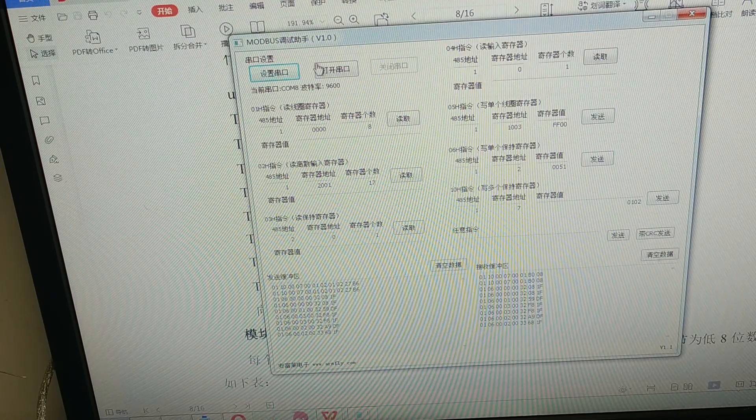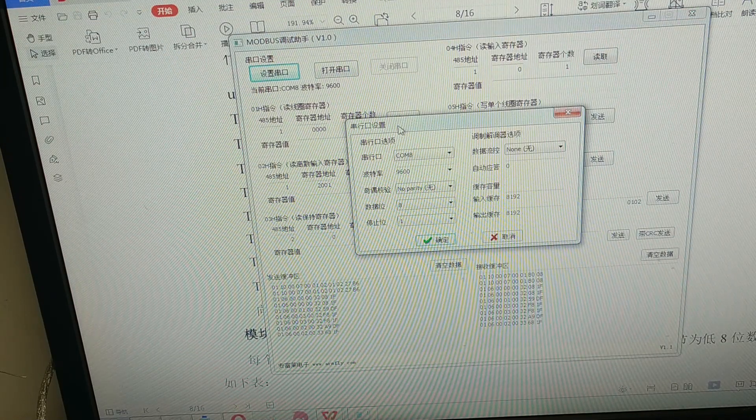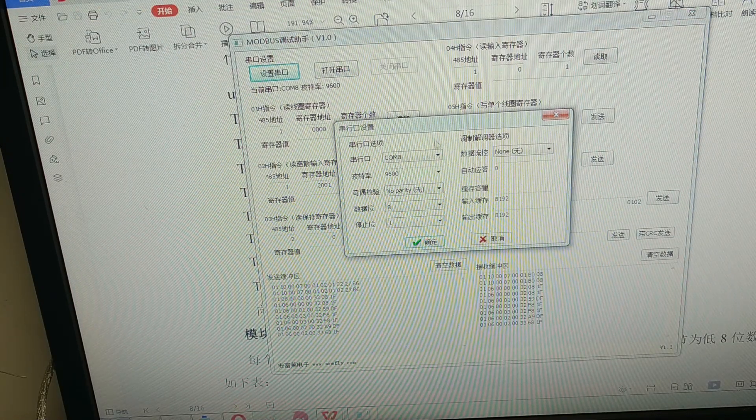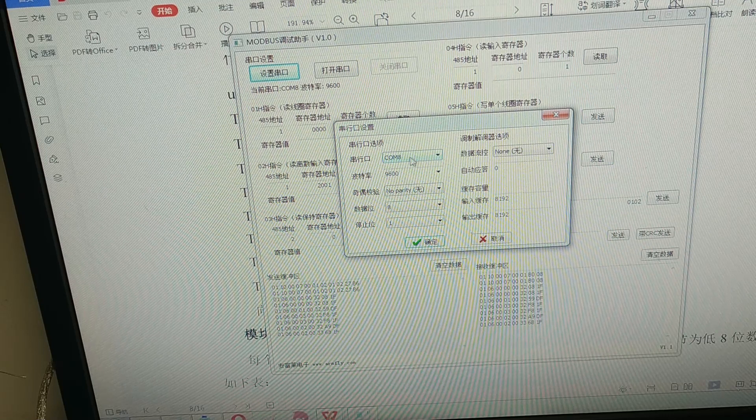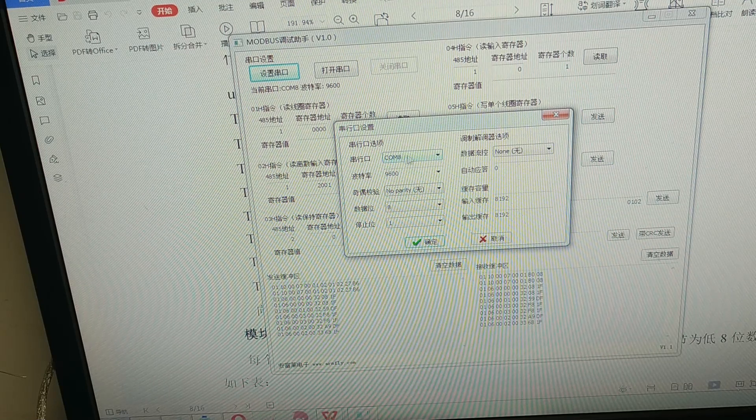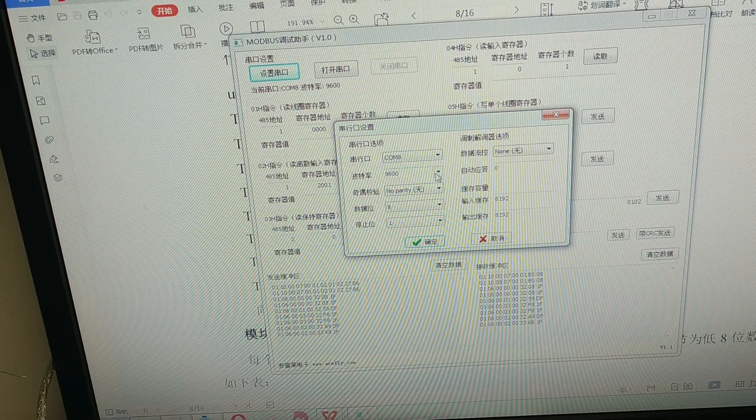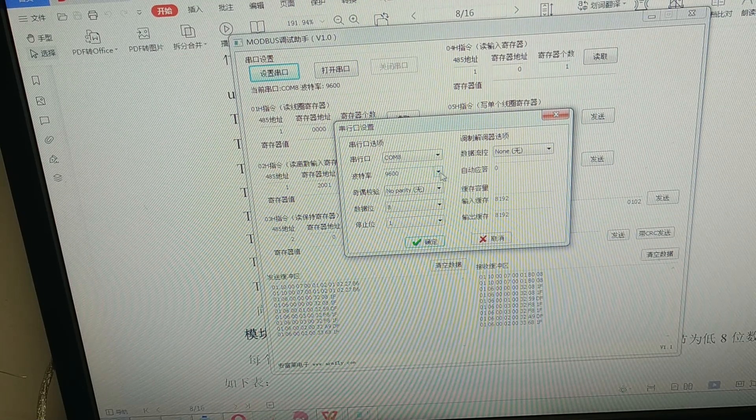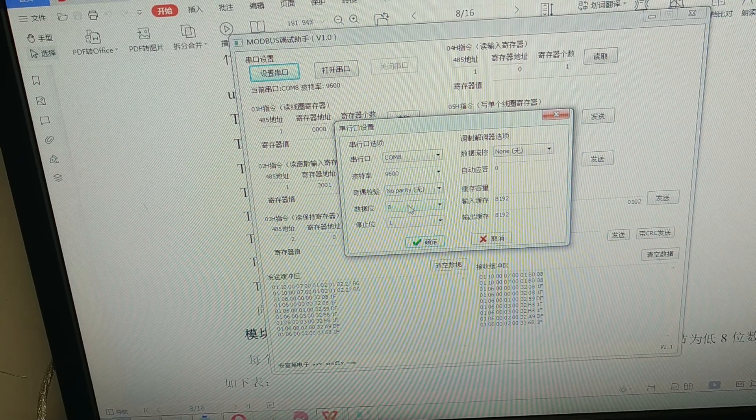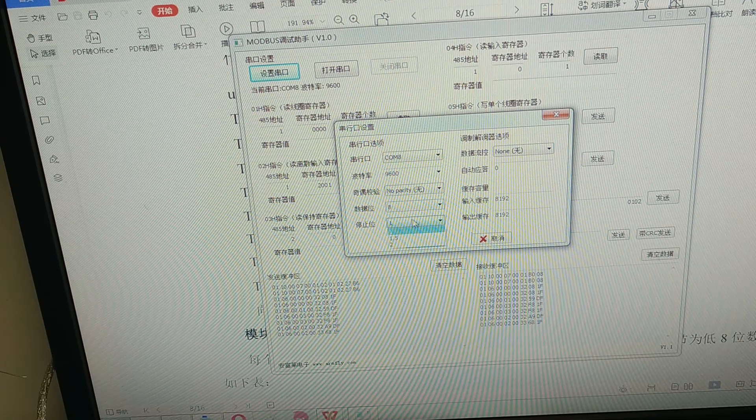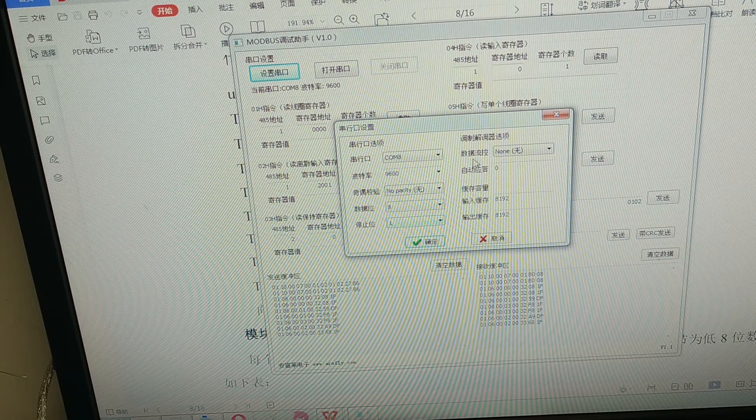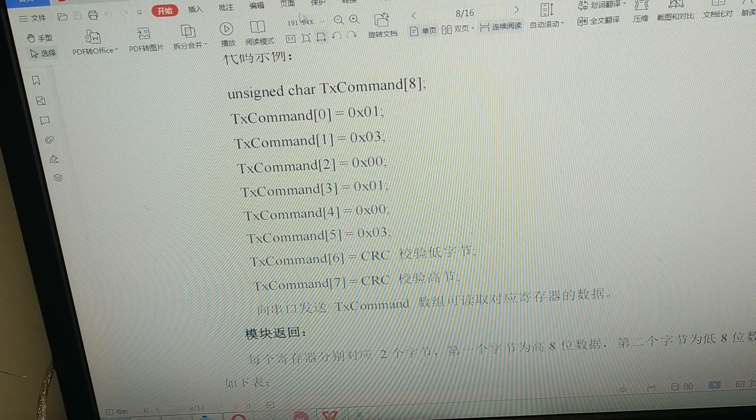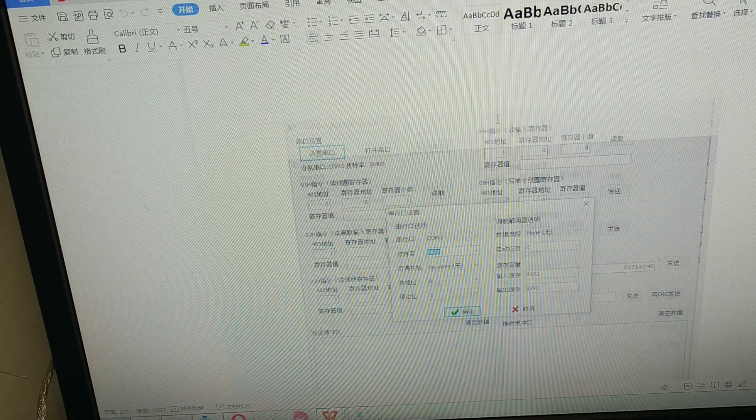So in the testing software we can set the serial port. We select COM 8 and the baud rate 9600, no parity, eight data and one stop bit. Confirm.